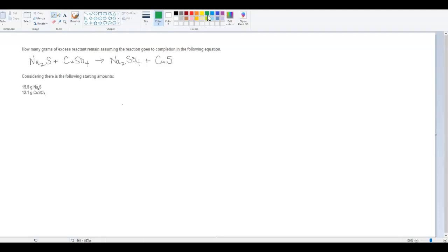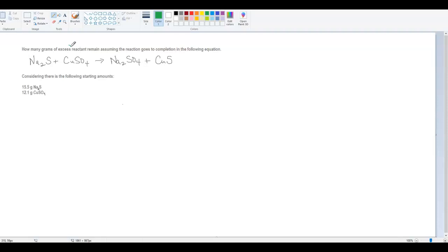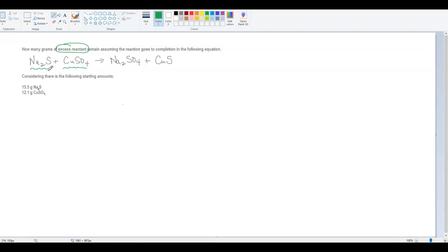When we're going to try and solve a question like this — when we're talking about an excess reactant — we have to know which one is the limiting reactant and which one is the excess reactant. We don't know that to start off with, so that's the first thing we have to find out: which one is going to be the excess and which one is going to be the limiting.